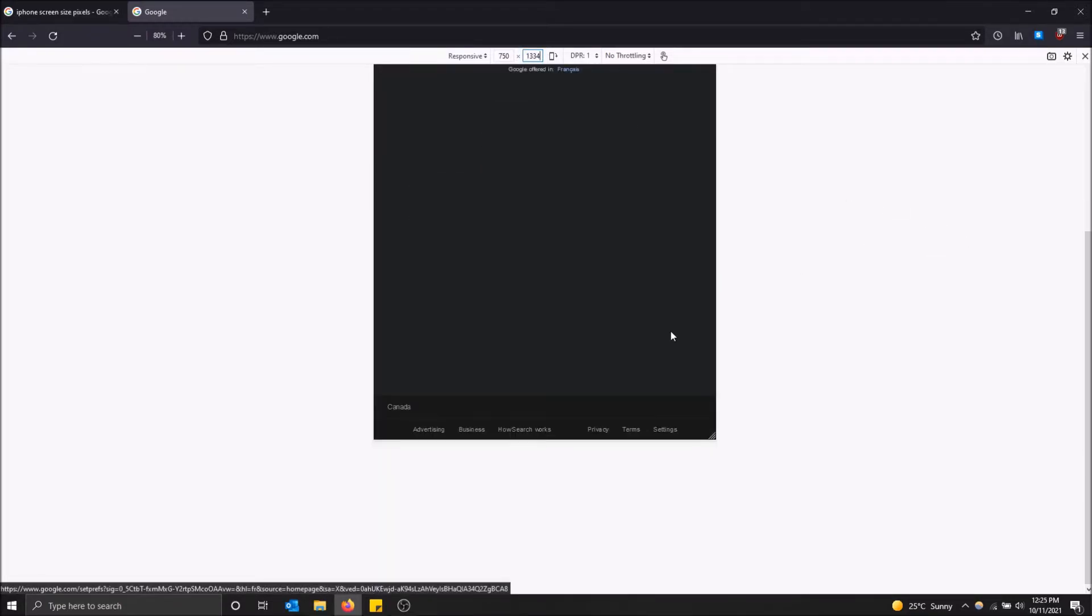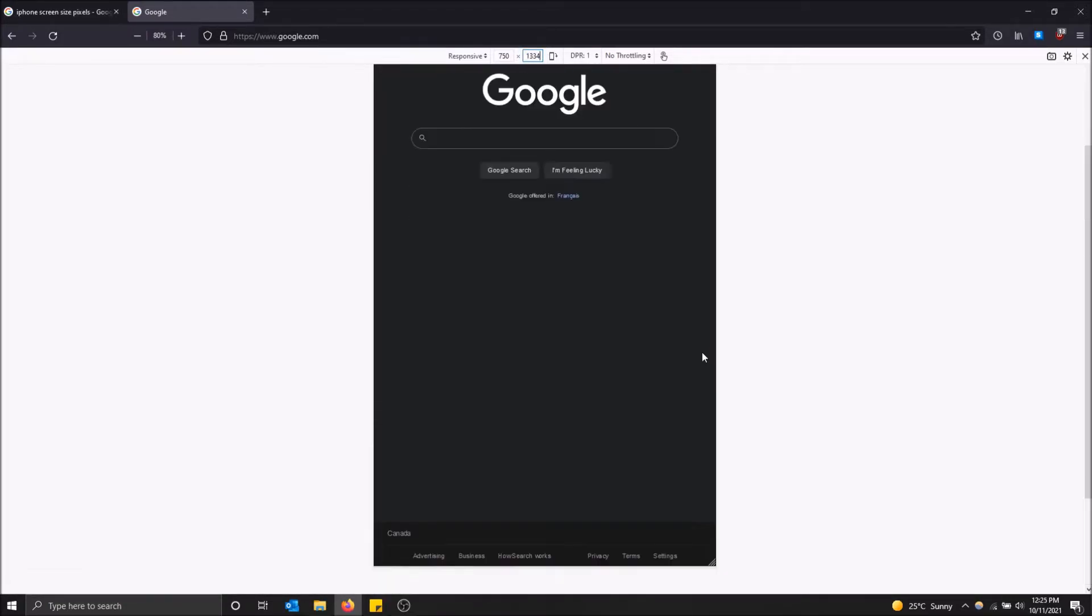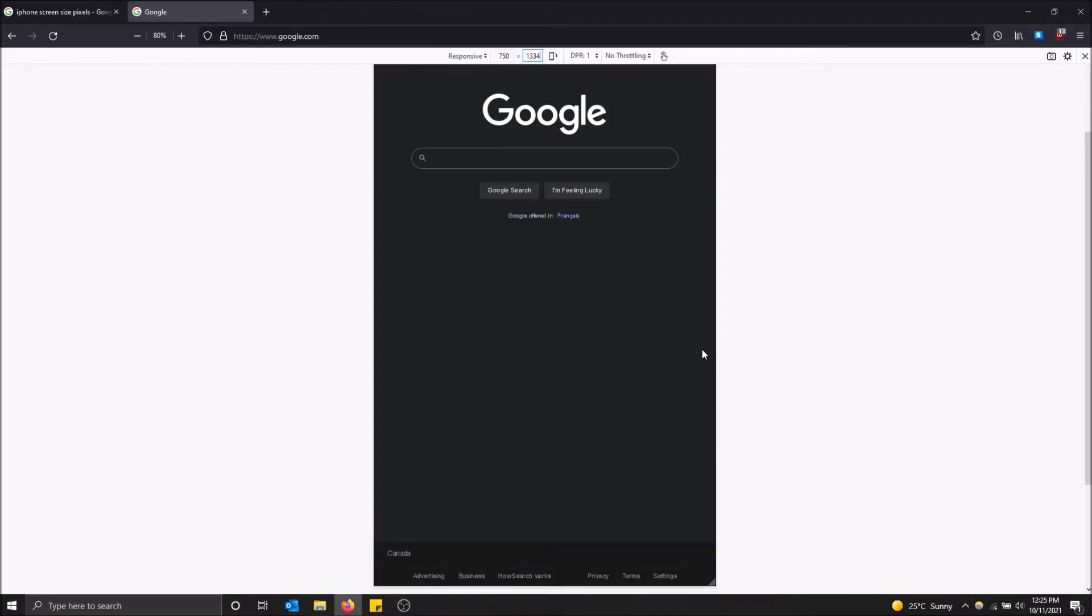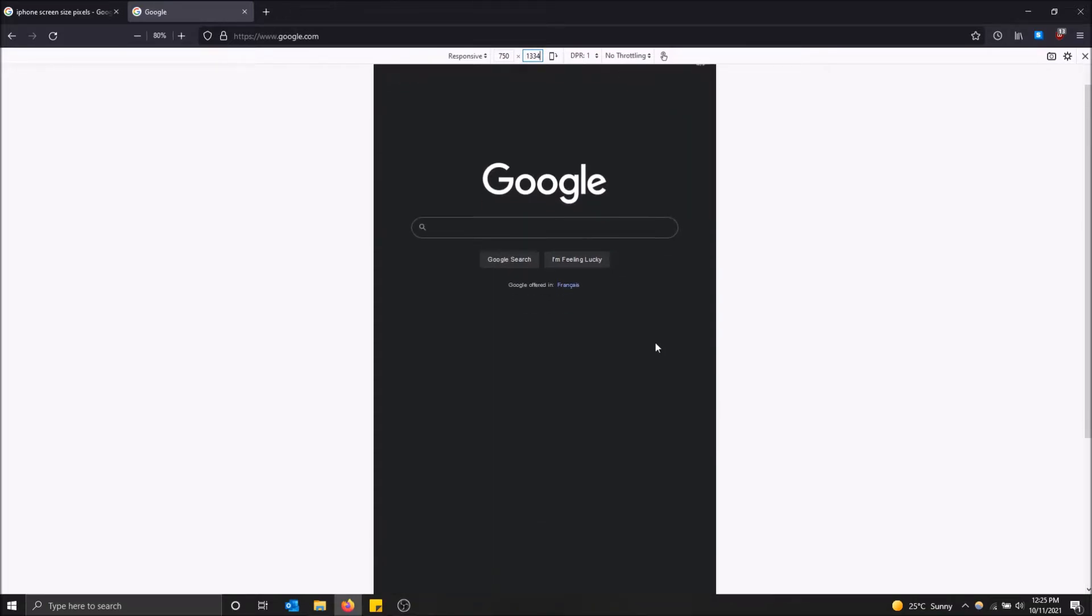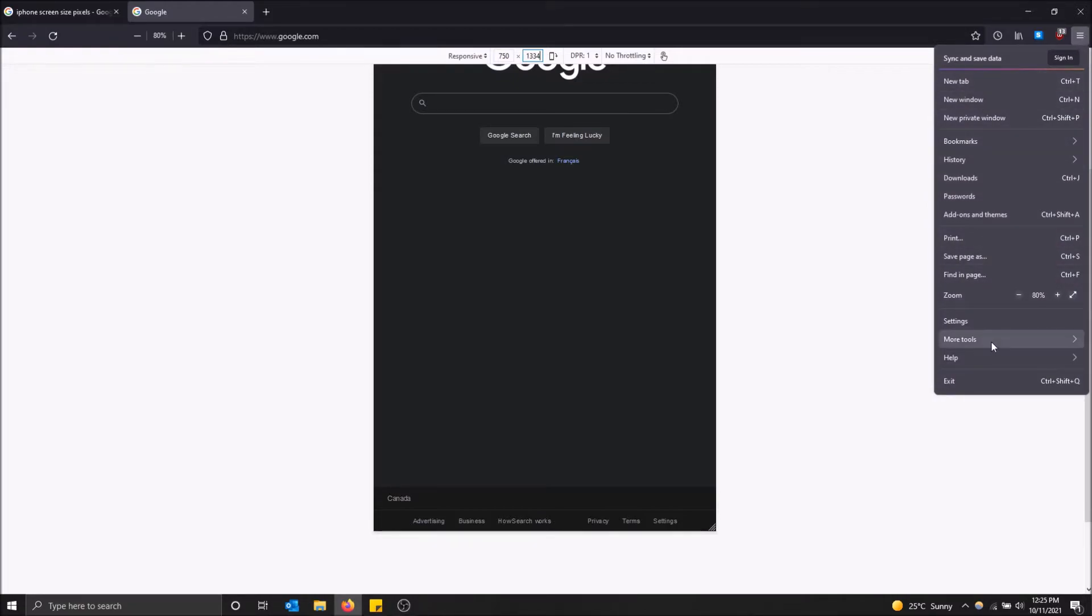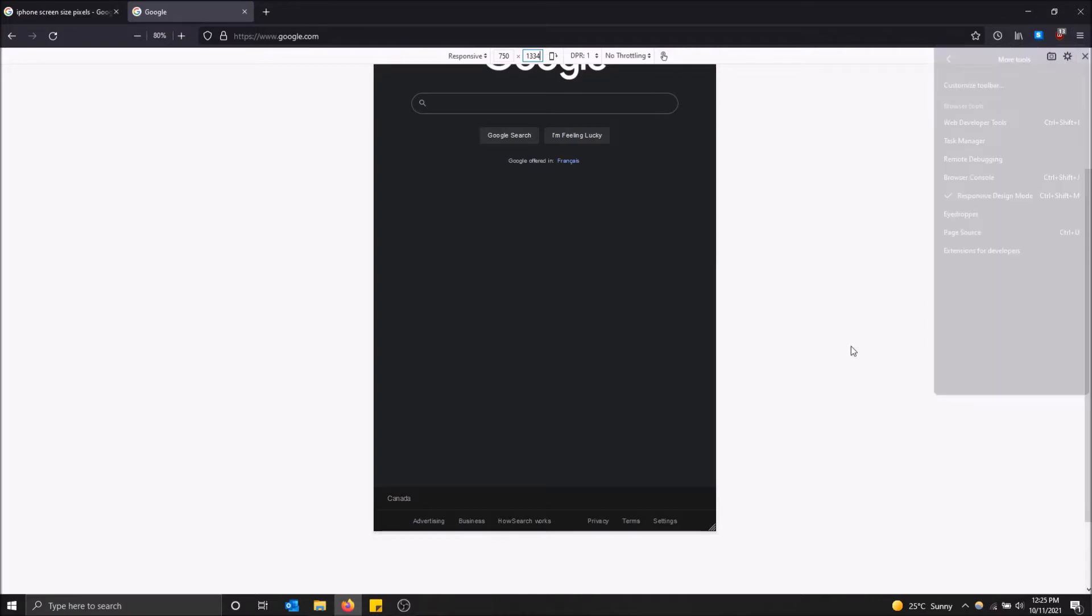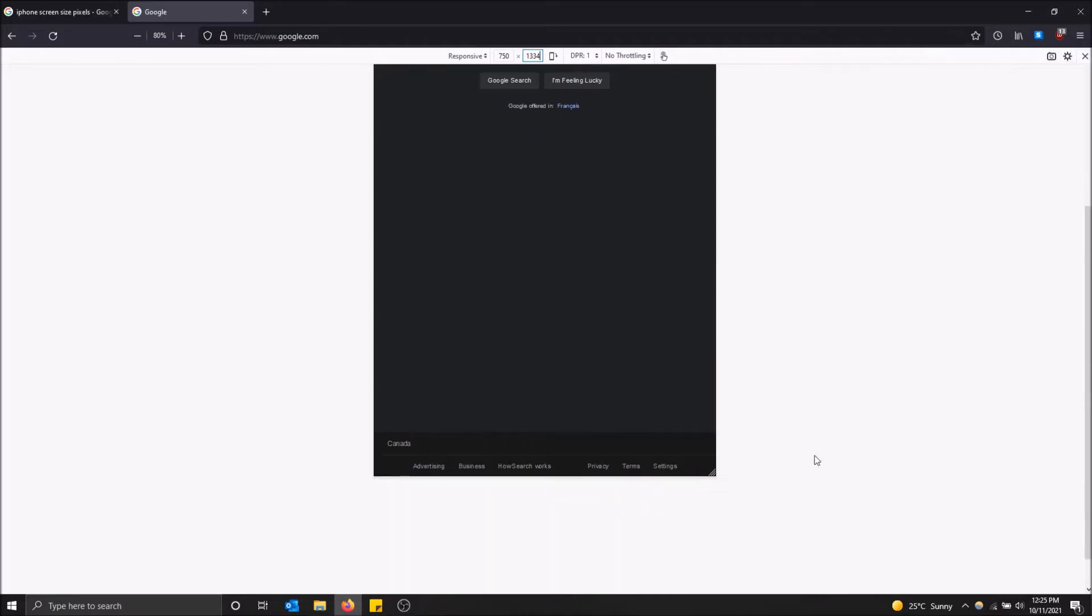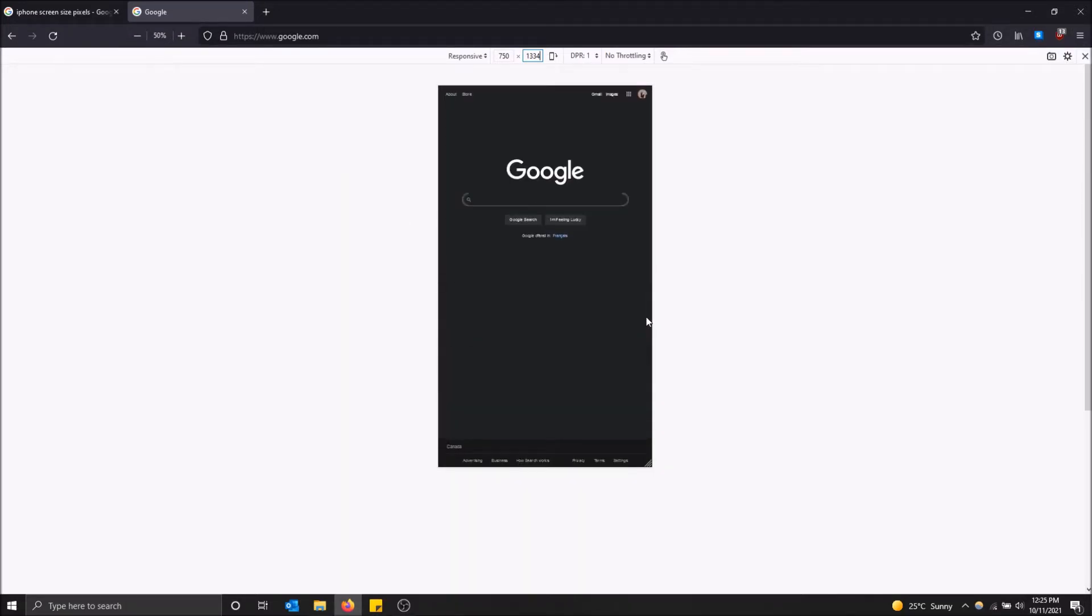Hit enter. And there we go. So that is what Google will probably look like on your iPhone in Firefox. If you want to zoom out, you can always go up here to more tools. Oh, they changed this. Sorry guys. I have the zoom bar pinned up here. Just zoom out. There you go. That's what it looks like on the iPhone.